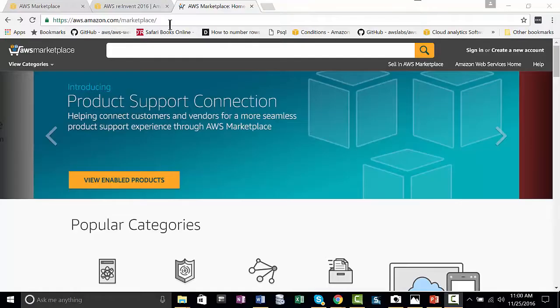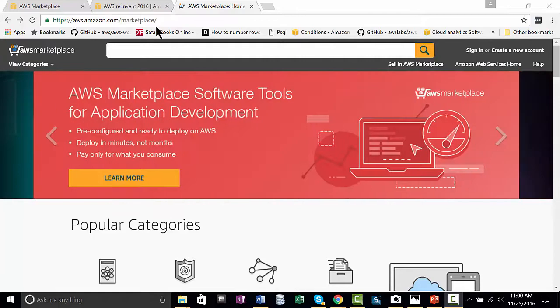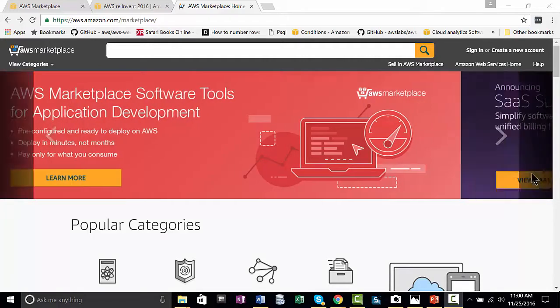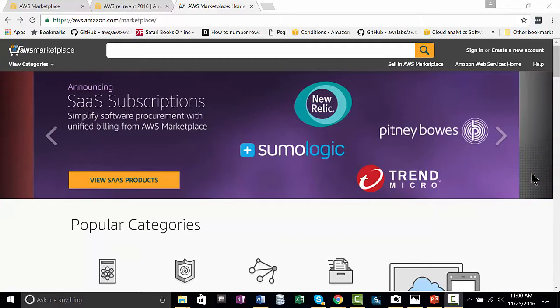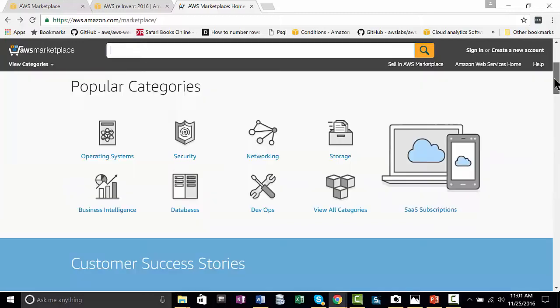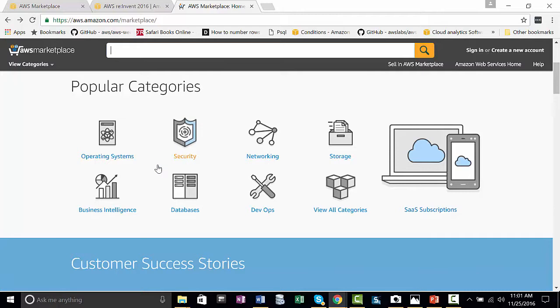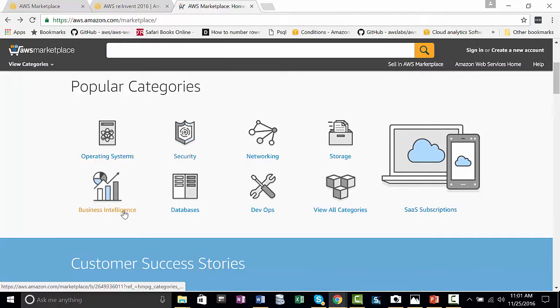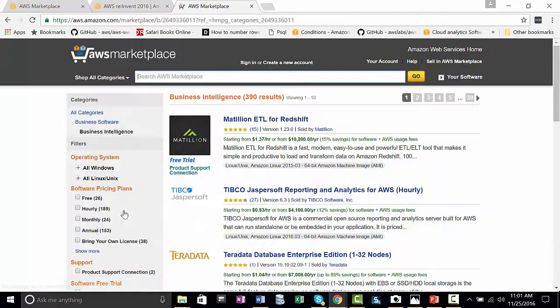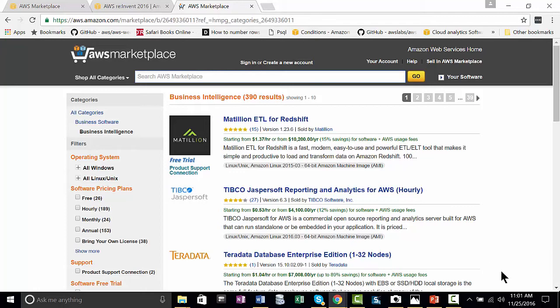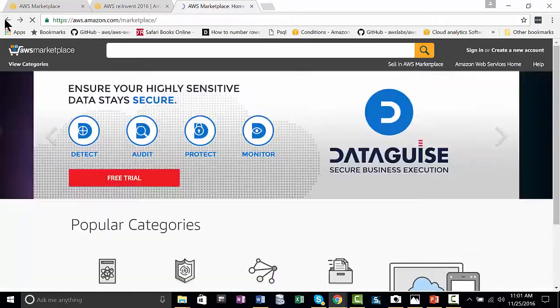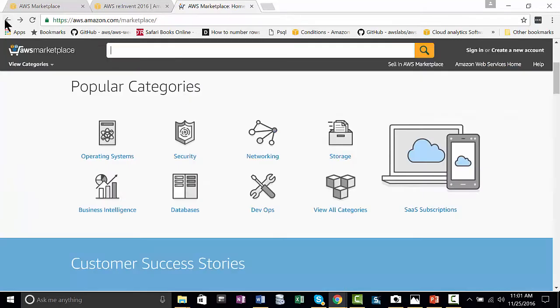So you'll notice we are here at aws.amazon.com/marketplace. The carousel here usually shows new announcements and things to take note of. Scrolling down the page, next you'll find popular categories. If you click on them, say business intelligence, you would get a list of the preferred vendors in order for business intelligence, depending on what you want.